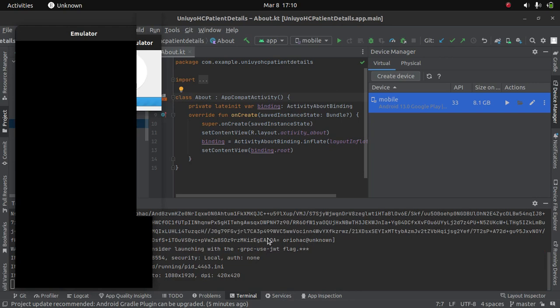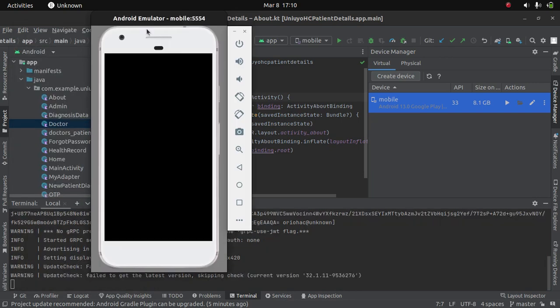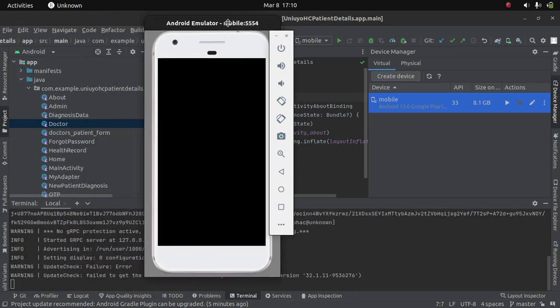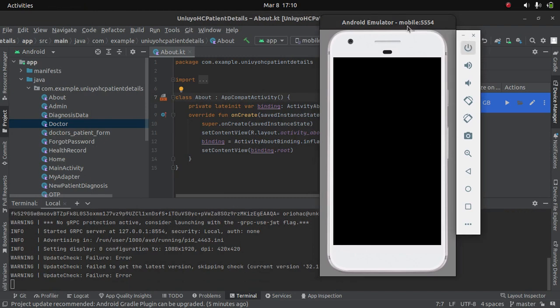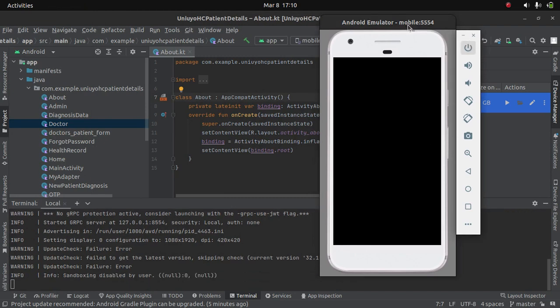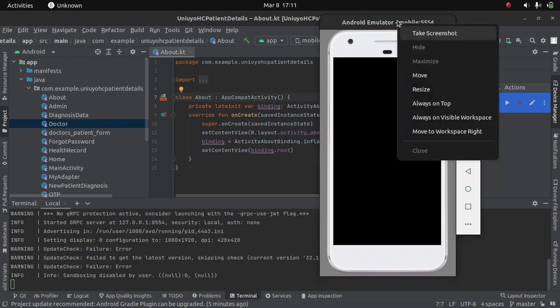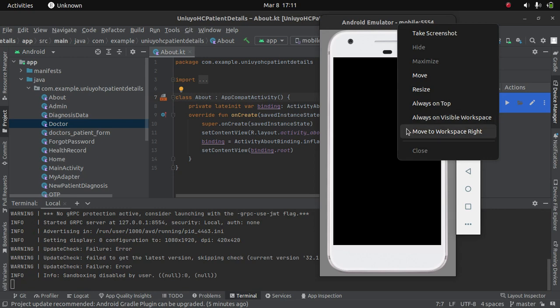Now we see that our Android emulator has loaded up successfully. We can wait for it to load. It doesn't really take time on the device. It still depends on the system specifications.